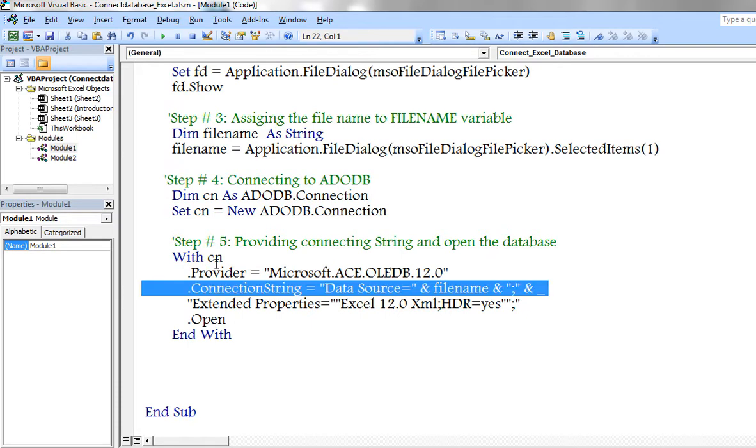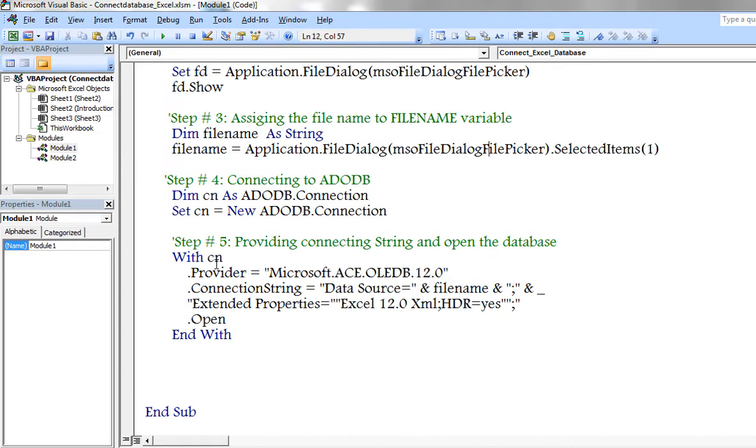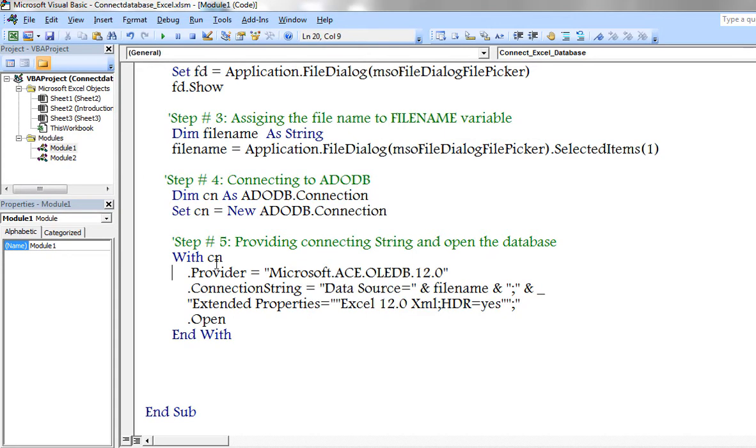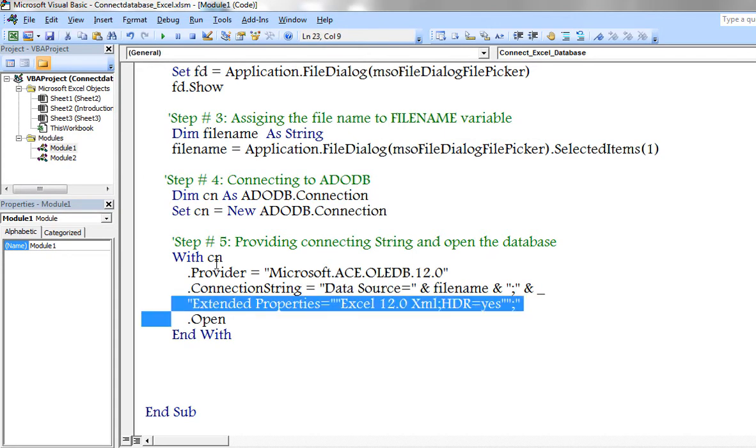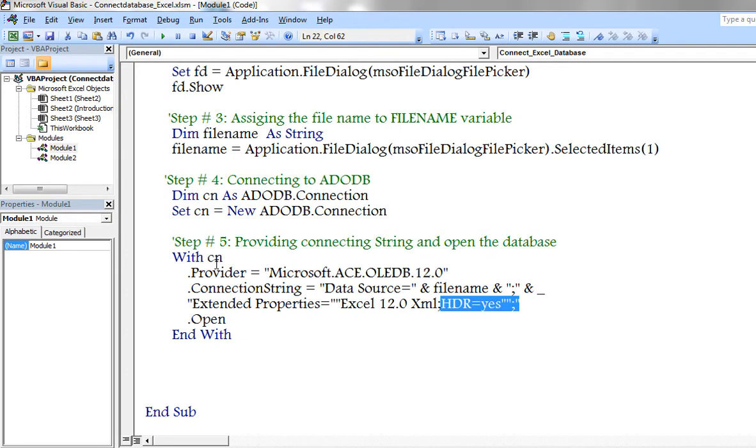And in the connection string, I am defining the file name where previously I selected manually, and specifying whether the header exists or not.